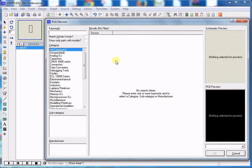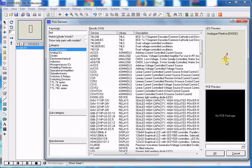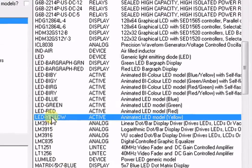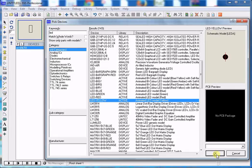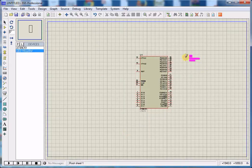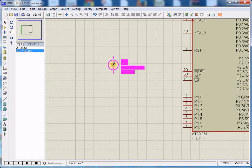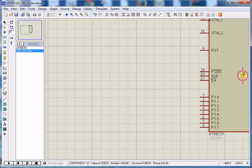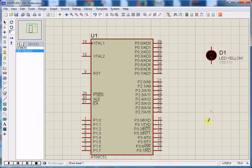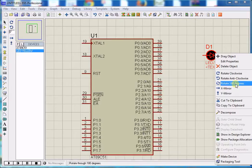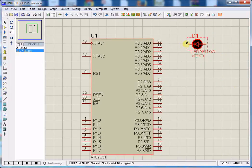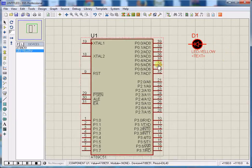Now we will take an LED from libraries. Type LED in the keywords and select LED with library name Active. This is most important to see your device. The LED is on the downside by default — right-click on the LED and rotate anti-clockwise 180 degrees. Now I want to connect the LED with its cathode terminal to a port pin.